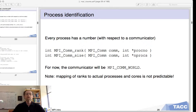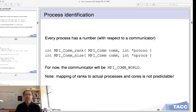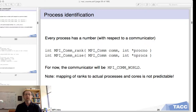You have now learned how every MPI process runs an instance of the same code. However, there are ways of distinguishing the processes from each other. You just learned mpi_get_processor_name, but that is not the most common way of telling processes apart.